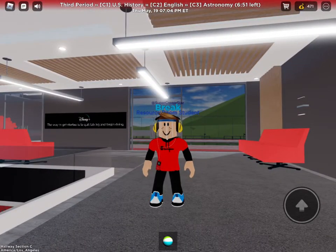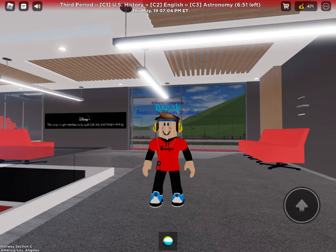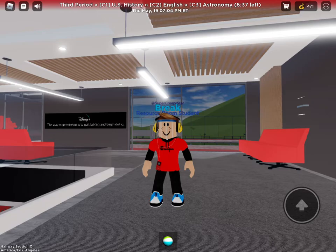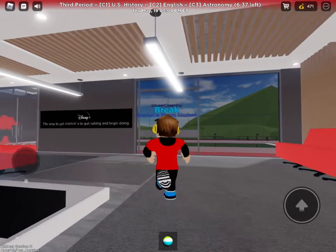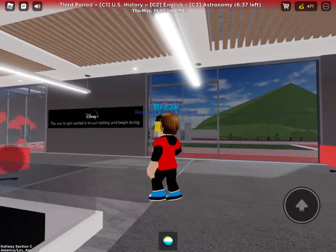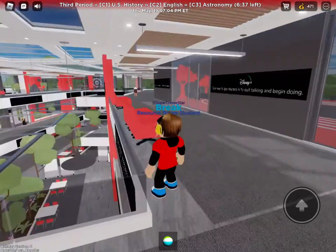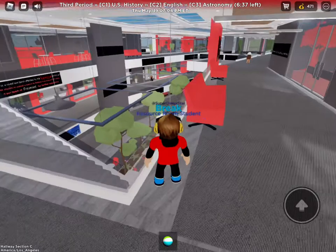Hey guys, super creeper star here with just a quick tutorial on Fremont High School in Roblox. This tutorial is how to get onto the roof of the school, so I'm on the third floor.